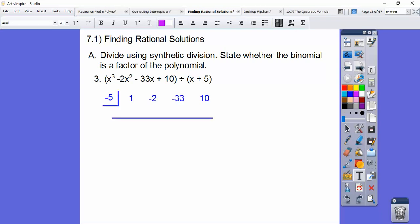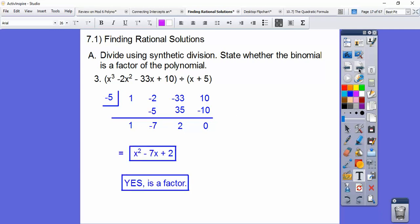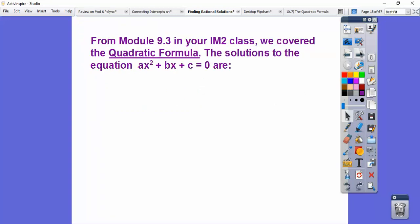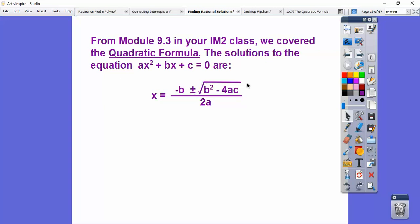The box number is negative 5. We slide the 1 down, times the box number, and we get a remainder of zero again. So X minus 5 is a factor, and our condensed quadratic is X squared minus 7X plus 2. This one does not factor, and because it has an odd number, I would use the quadratic formula. From Integrated Math 2: X equals negative B plus or minus square root of B squared minus 4AC, all over 2A.